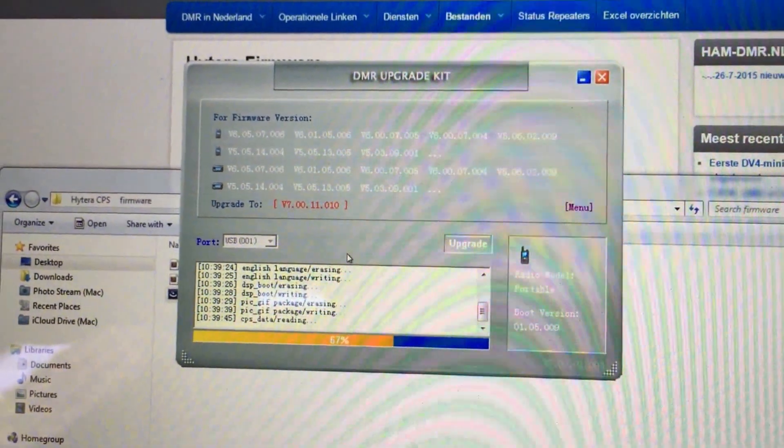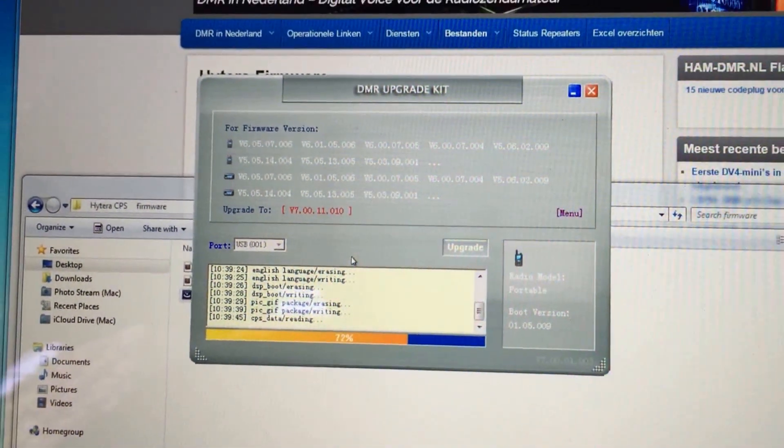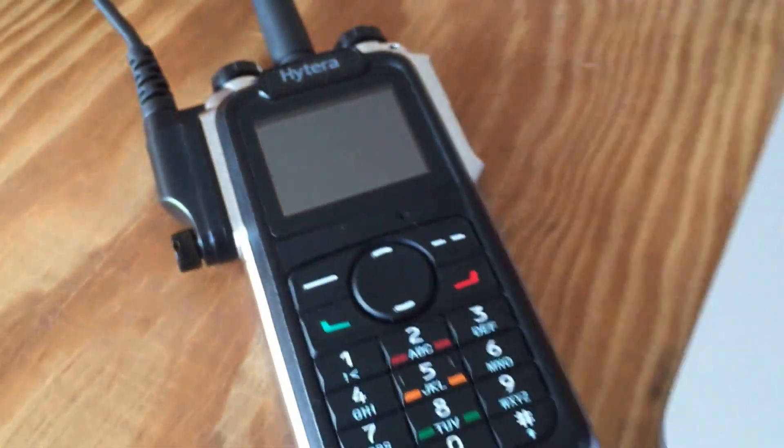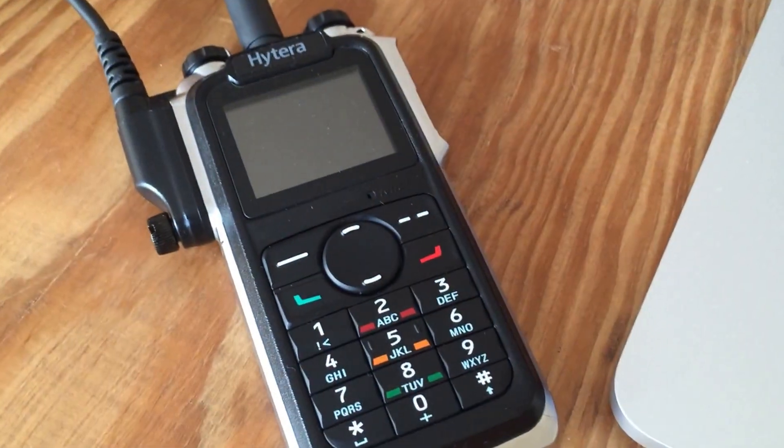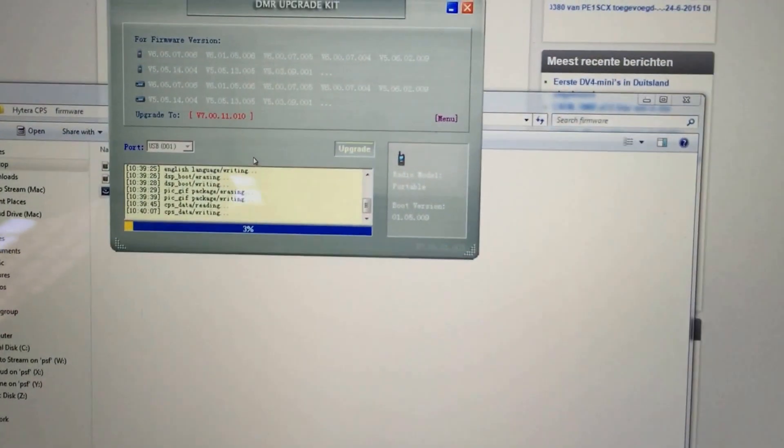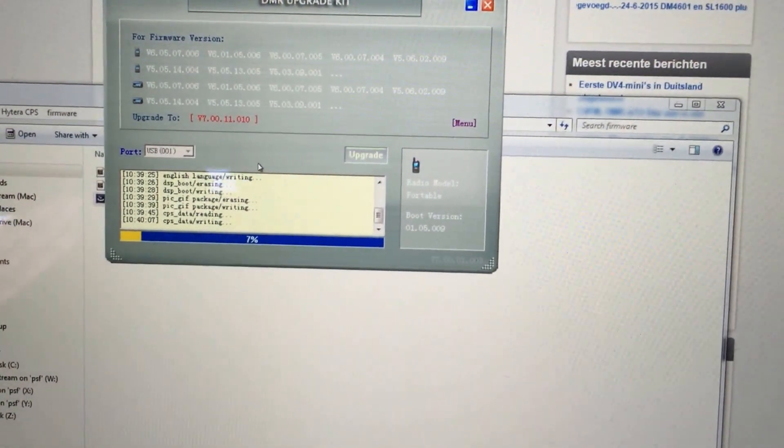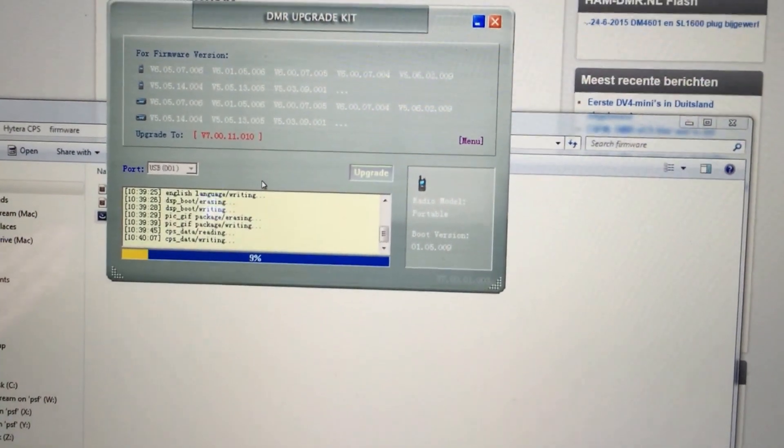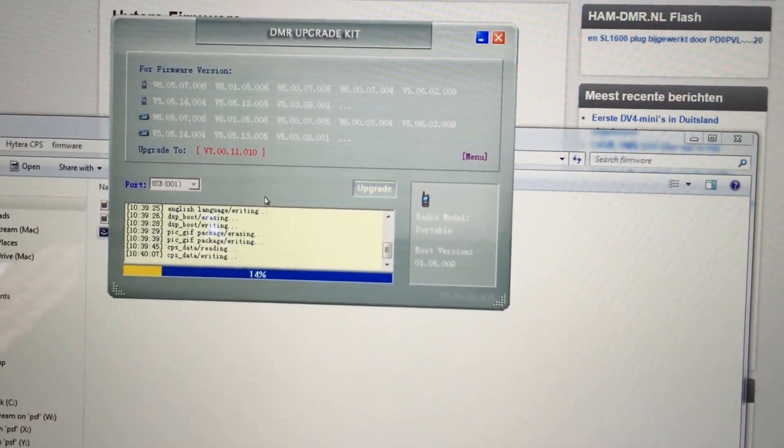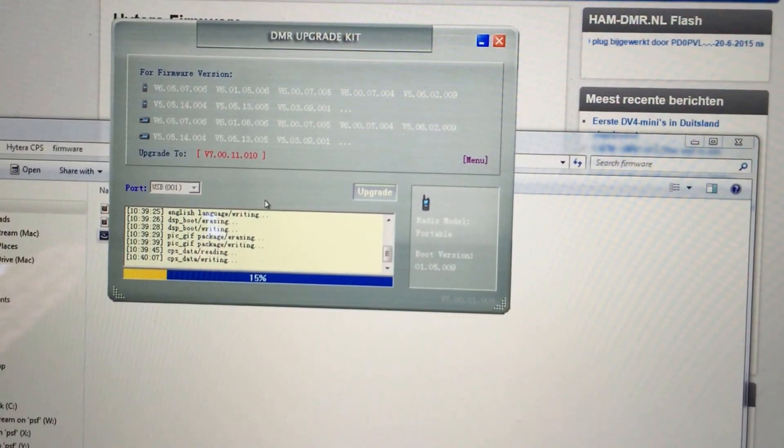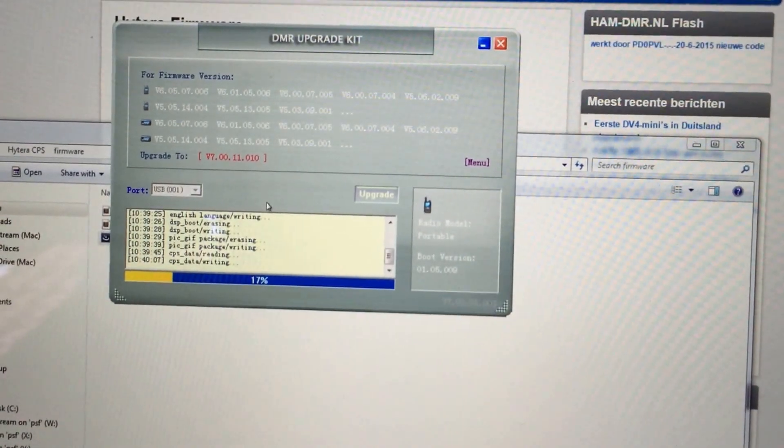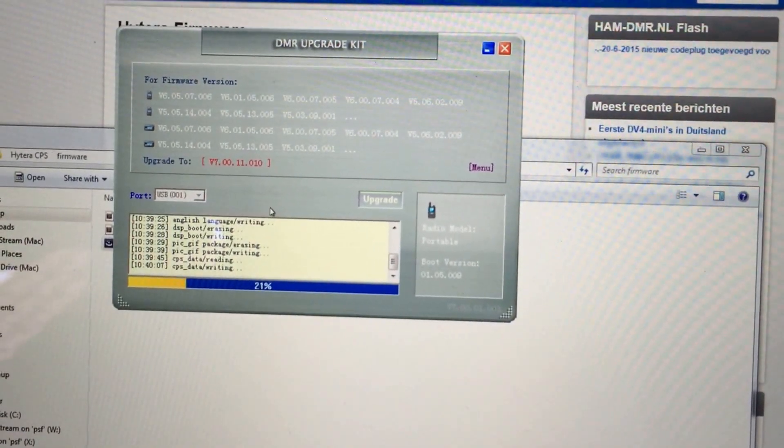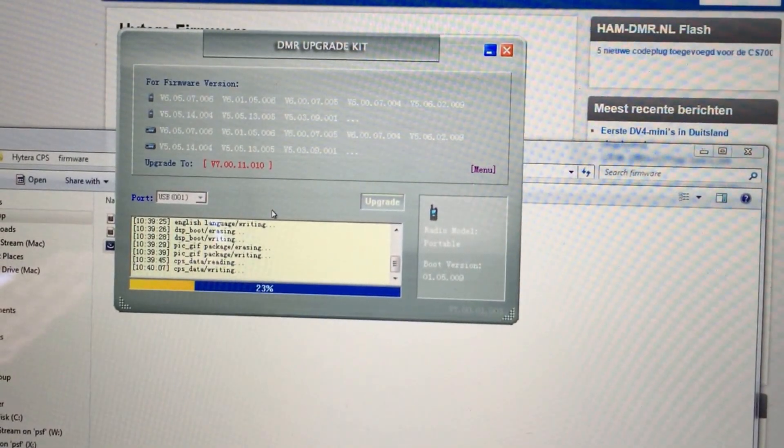Hi, this is M6JKA, midway through a Hytera X1P firmware upgrade. It's quite scary when you're uploading firmware to radios, but it looks like it's doing its thing.